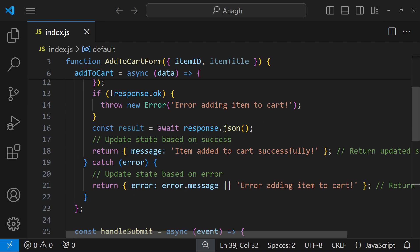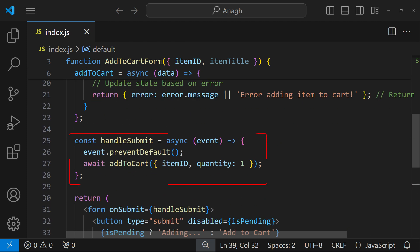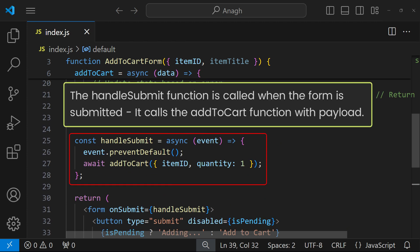And in this line, the handleSubmit function is called when the form is submitted. It will trigger the addToCart function with the necessary payload.